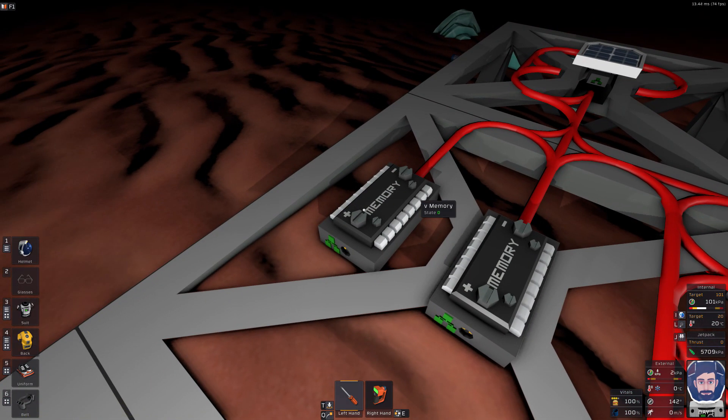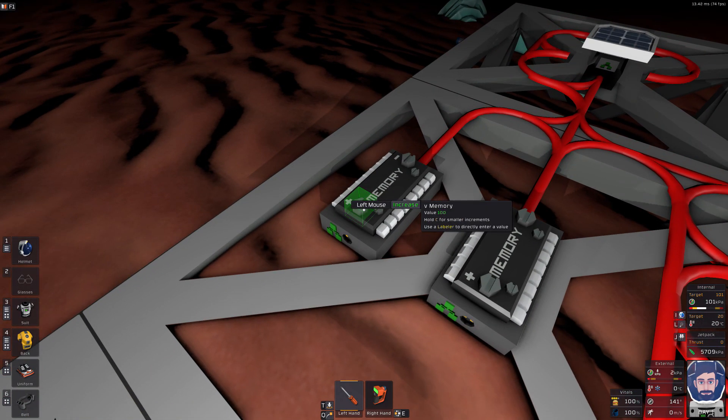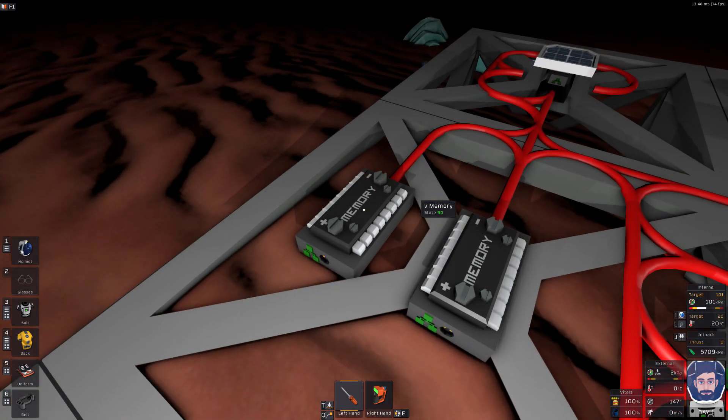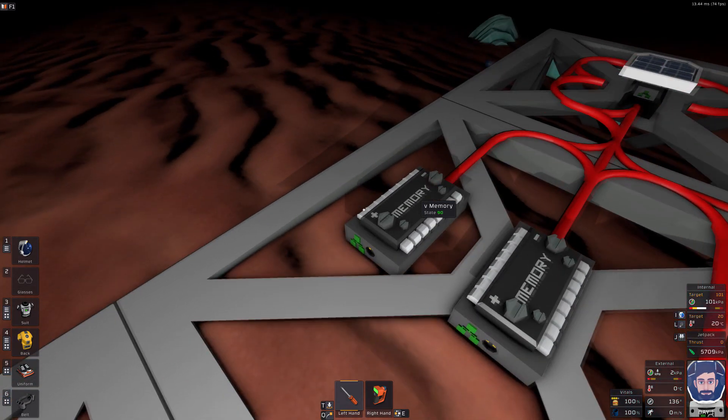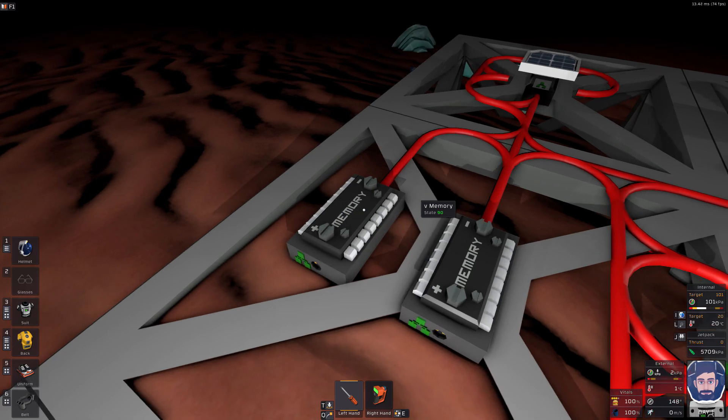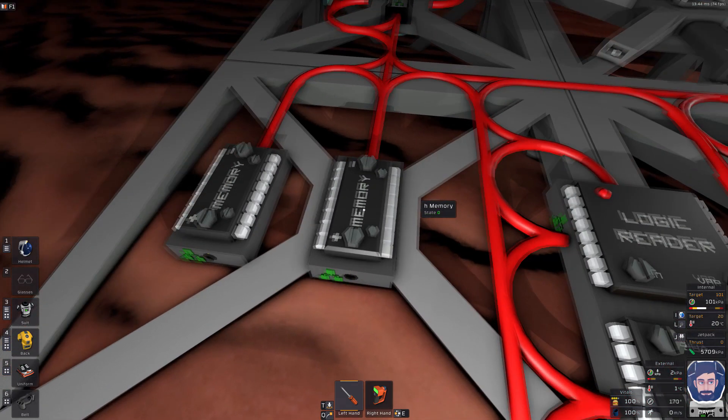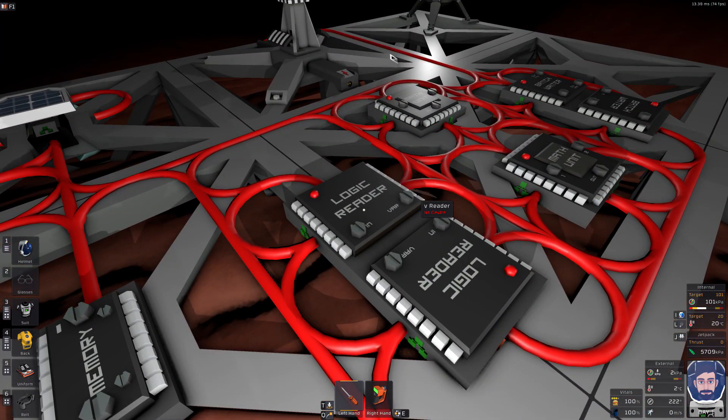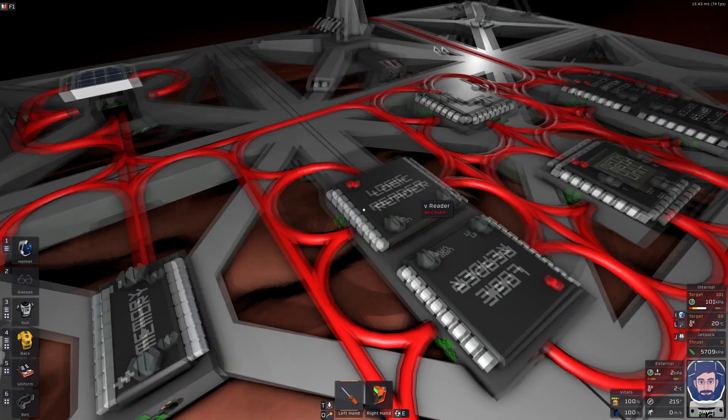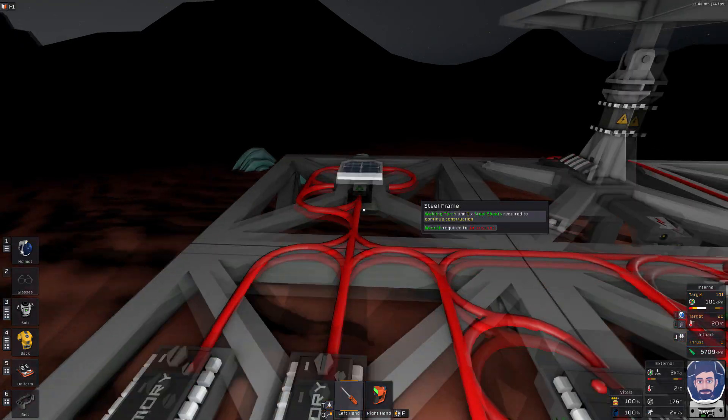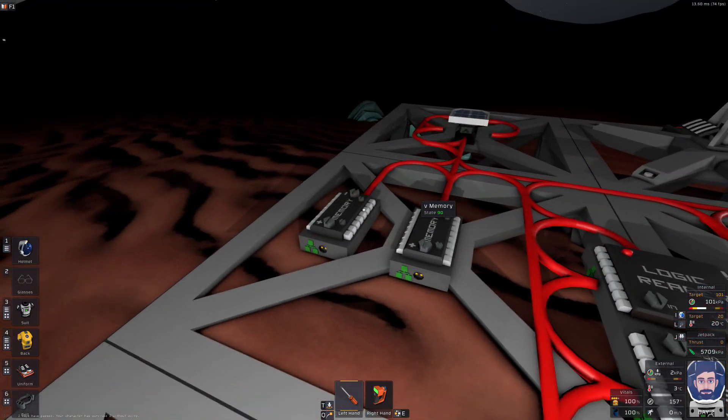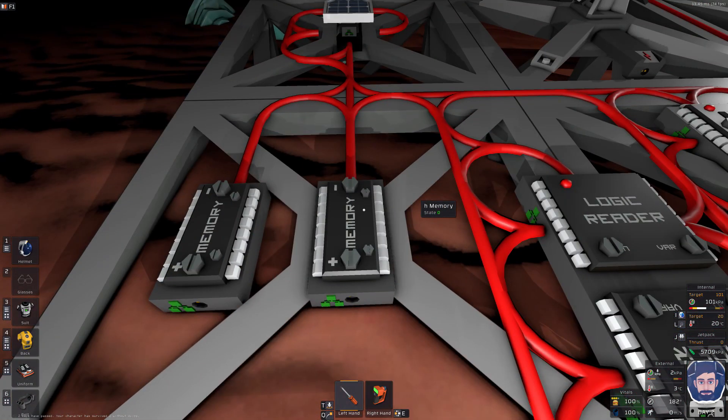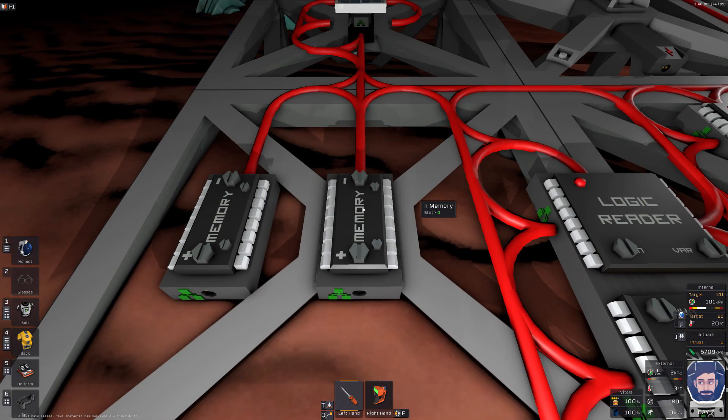First thing we need to do is set up our memory to 90. The math on vertical angle is always 90 minus the vertical angle on our sensor. Now I've already gone ahead and pre-labeled everything either V or H depending on what section we're going to be working with because on our daylight sensor we have a vertical and a horizontal angle. So V is for vertical, H is for horizontal.